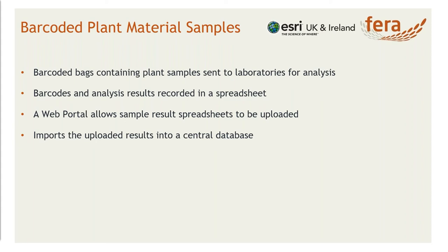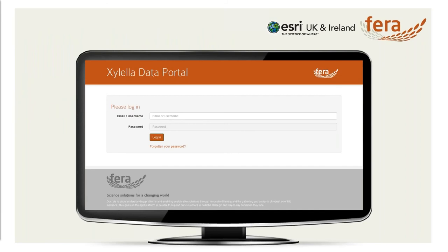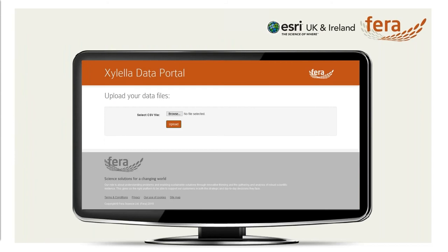We've developed a web portal that allows different labs to auto-upload their results, where they're stored into a central database. This is a simple online portal — users log in and can upload their results as a CSV file. There is some intelligence built into this upload, so it will make sure that the required data is present before it will allow the upload to take effect. Once uploaded, it stores it into that central database.